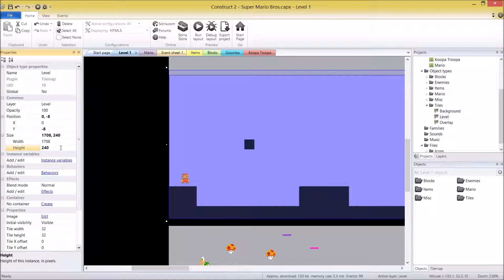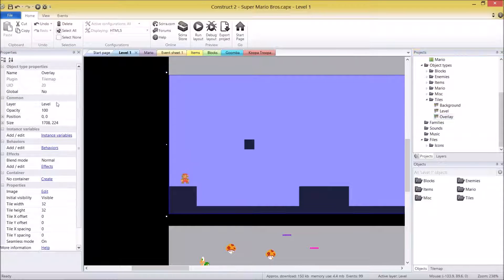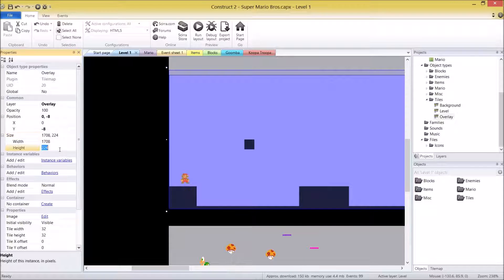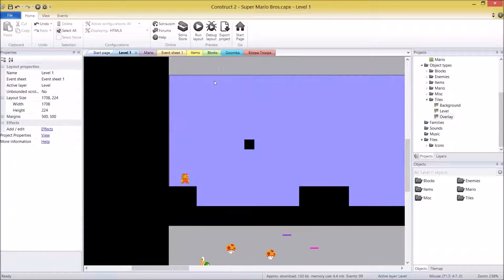For both Level and Overlay: position is minus 8 on the Y, size height is 240, tile width is 16, tile height is 16. Just make sure each one is on the right layer. For Overlay, drag it in and make sure to change it first so you don't forget — Overlay should be on top of every object, including Mario. Position minus 8 on Y, size height 240, tile width 16, tile height 16. All of them are done.